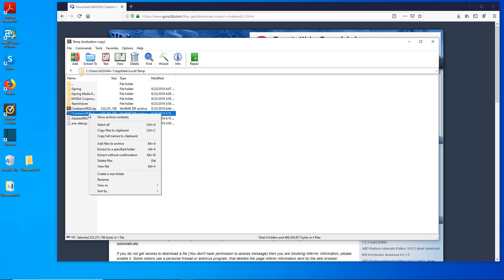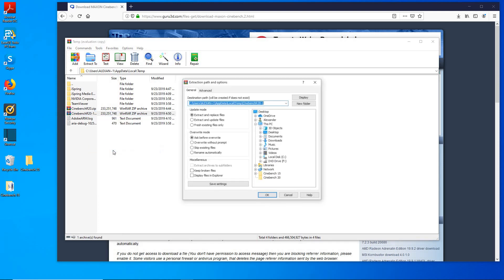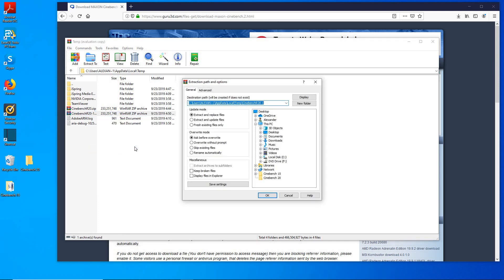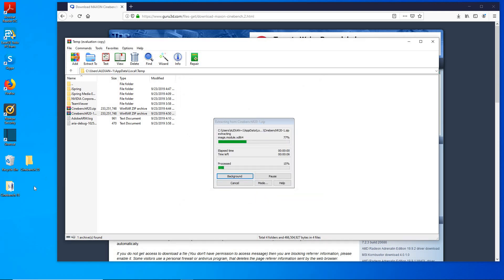Right click it and go ahead hit extract to specify folder and choose the folder you created on the desktop. In my case it's Cinebench 20, just like that, hit OK and now it will extract.